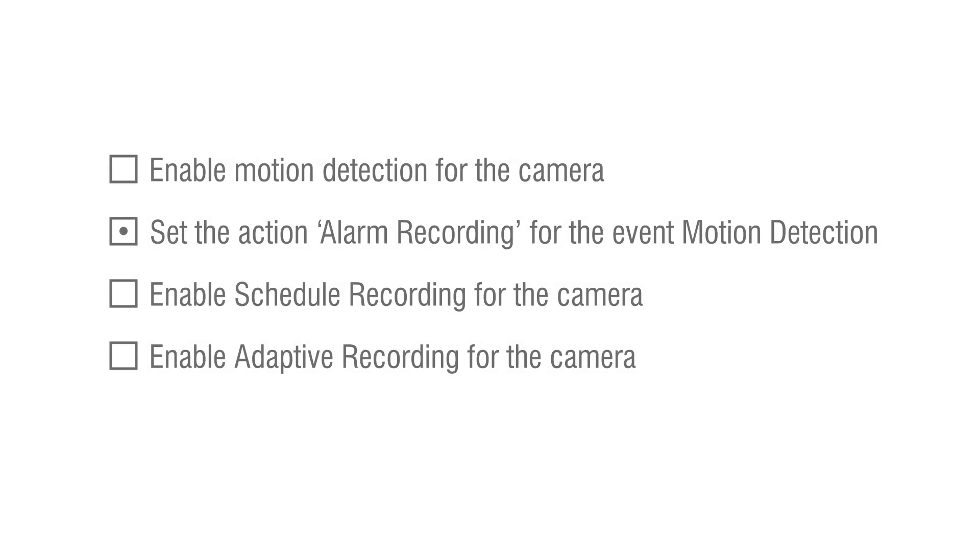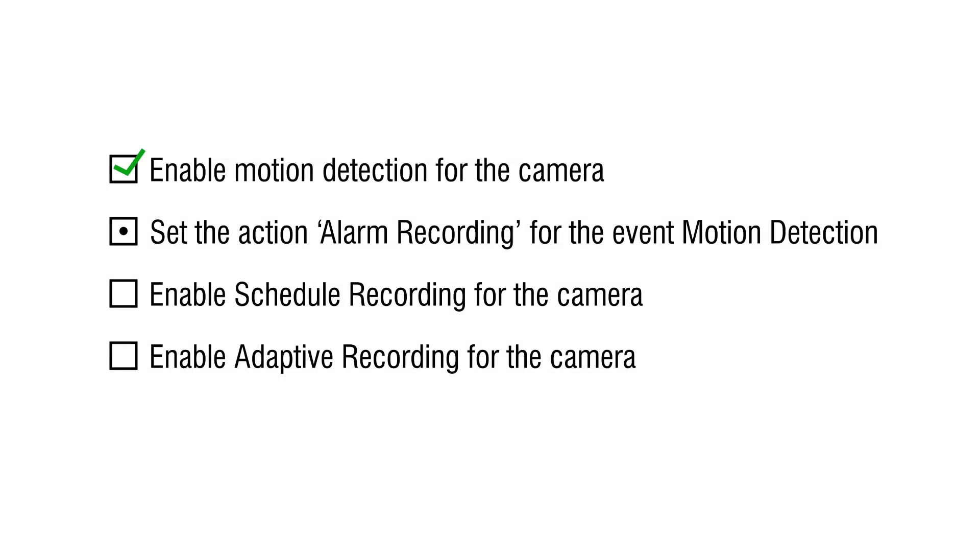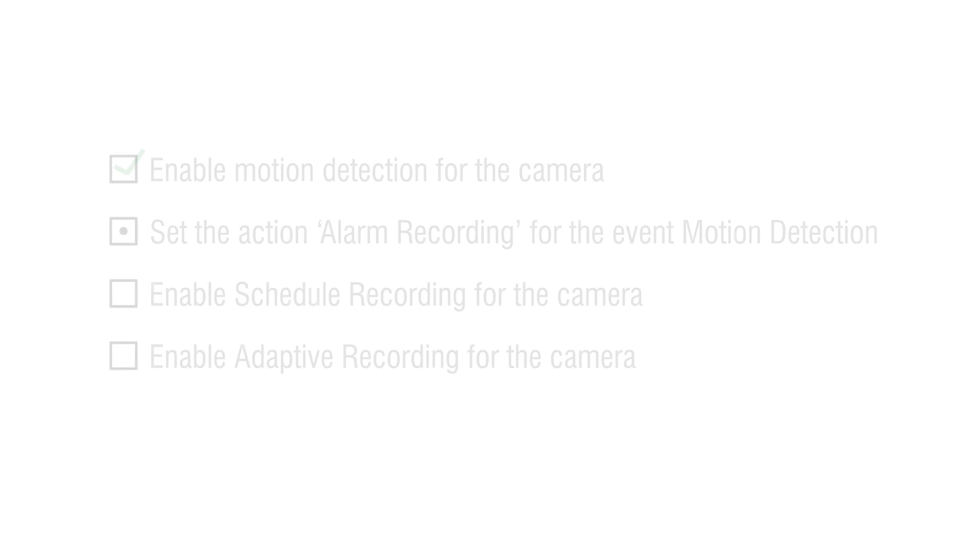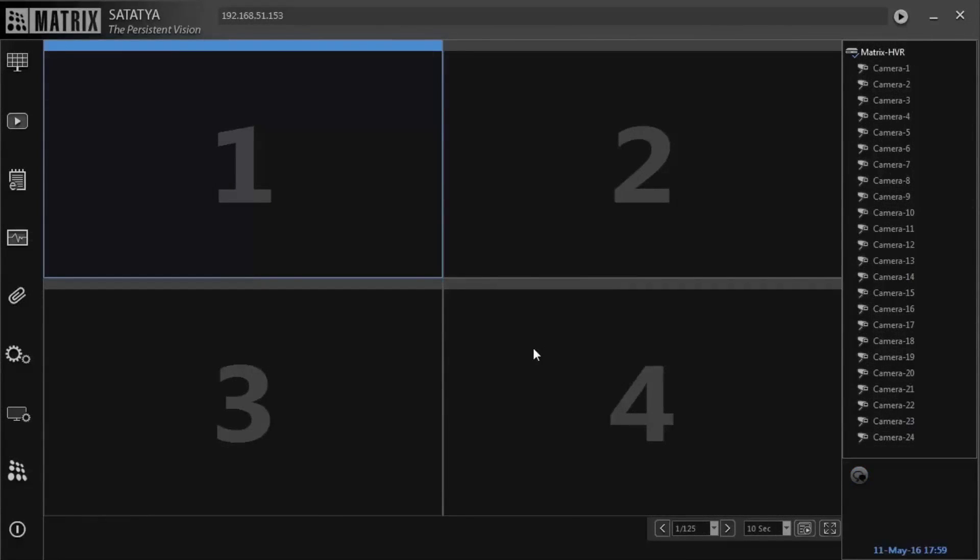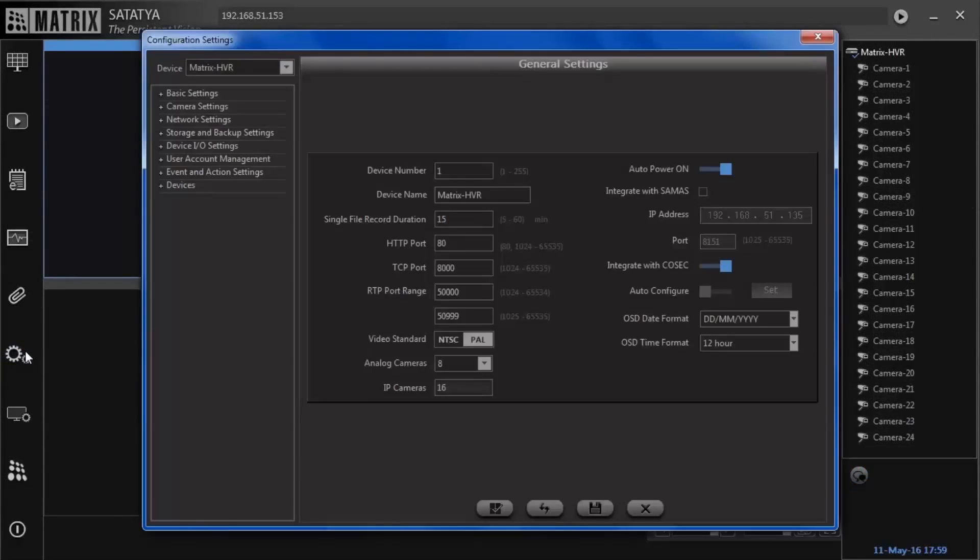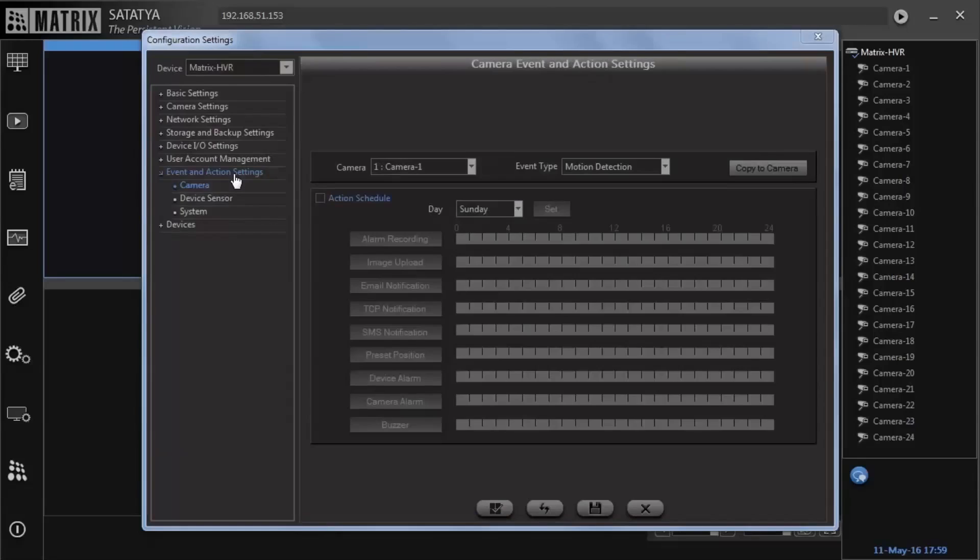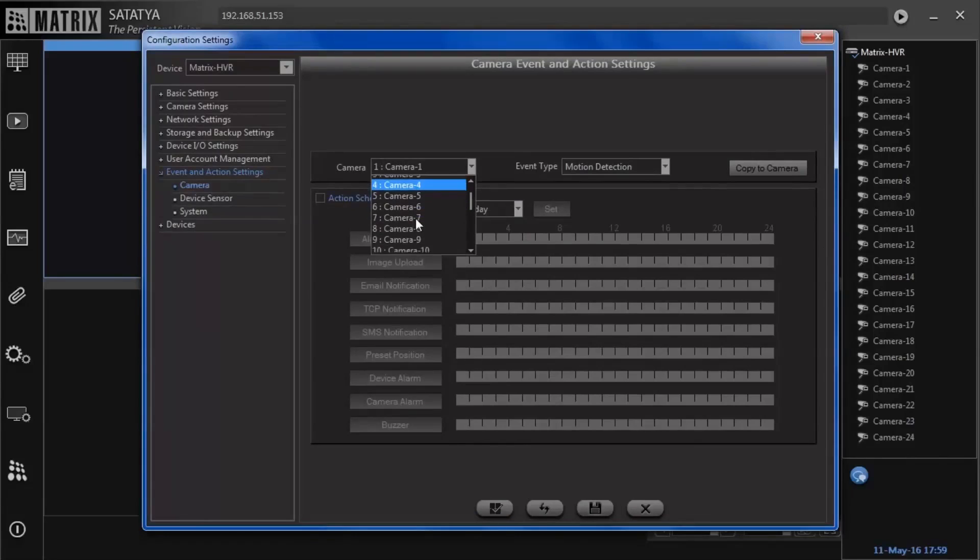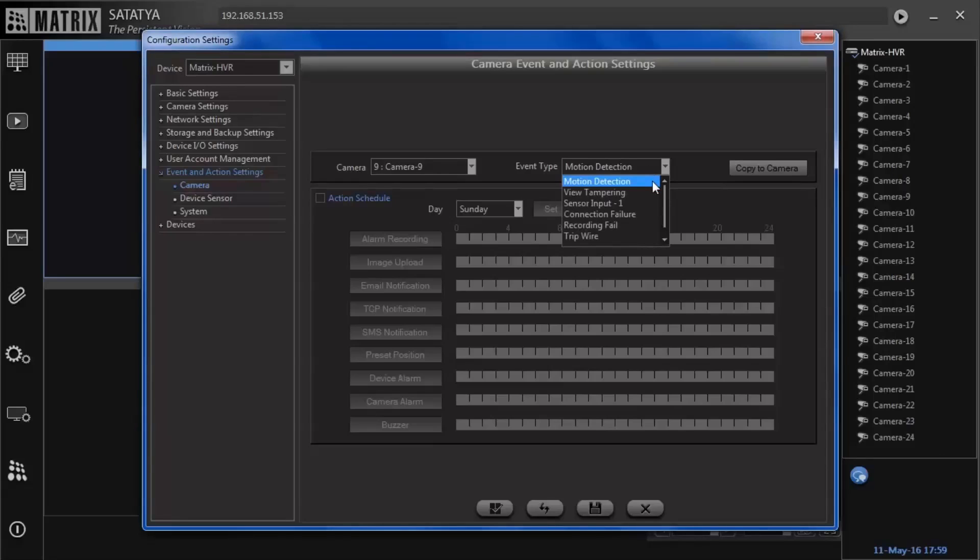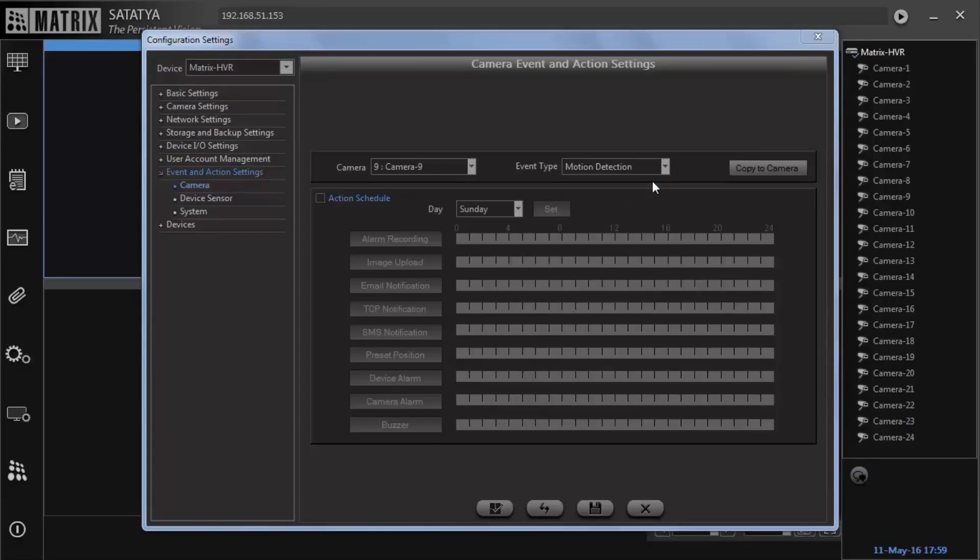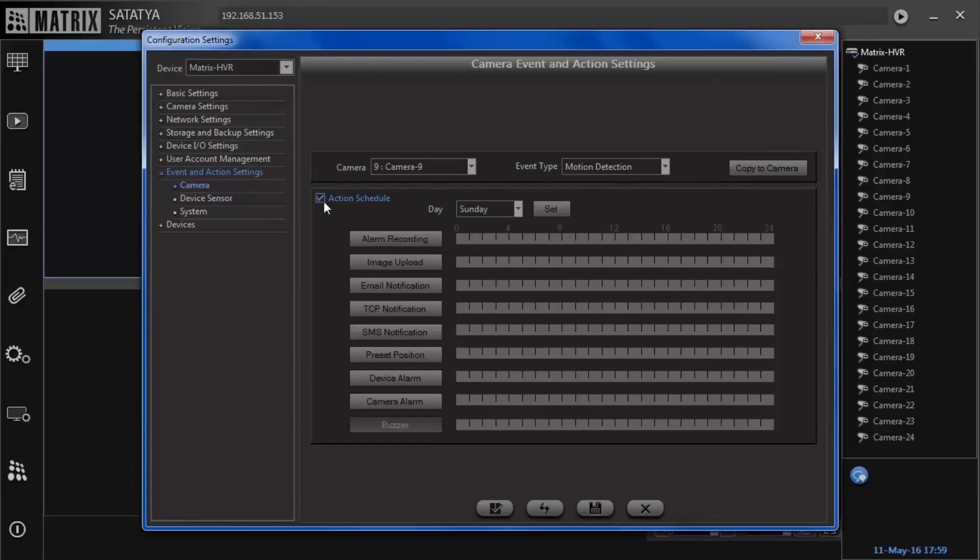Step 2: Set the action alarm recording for the event motion detection. Go to device configuration followed by events and action settings. Select the camera channel. Select the event type as motion detection. Activate action schedule flag and click set.